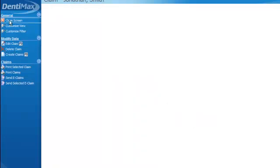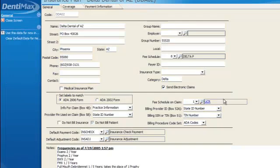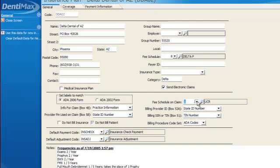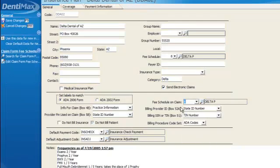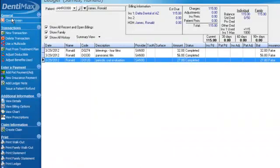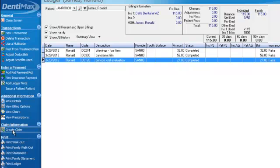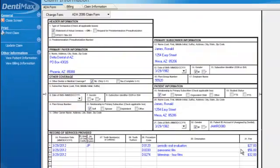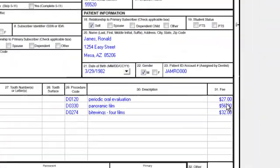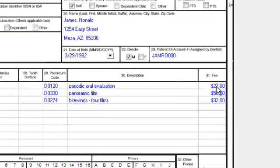So obviously, if we went back into the insurance plan, and we selected the Schedule 8 for our fee to appear on the claim, and then we go ahead and create a claim, it will show $27 for our periodic oral evaluation. We'll click on Create Claim, and say yes. And instead of showing the higher amount, it's showing $27 for our periodic oral evaluation.